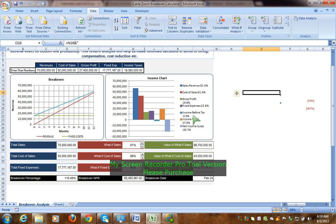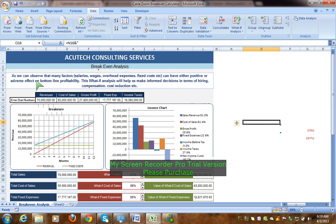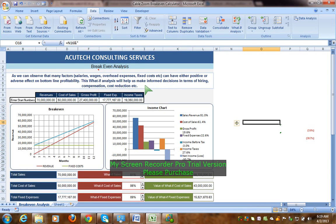The chart is visually appealing. As we can observe, many factors — salaries, wages, overhead expenses, and fixed costs — can have either a positive or adverse effect on bottom-line profitability. This what-if analysis will help inform decisions in terms of hiring, compensation, and cost reduction.